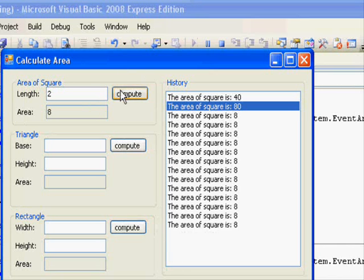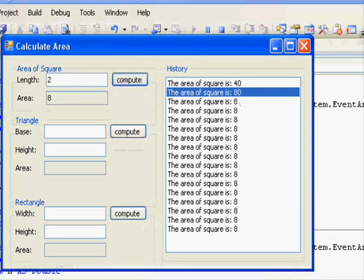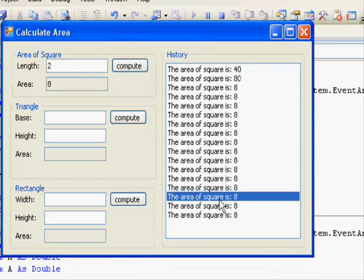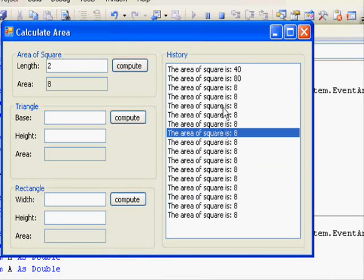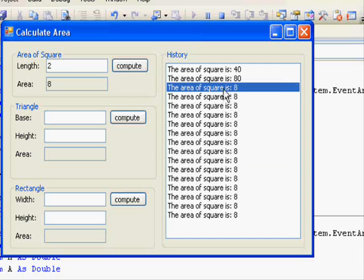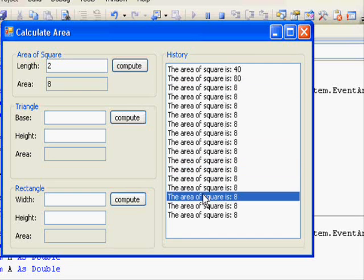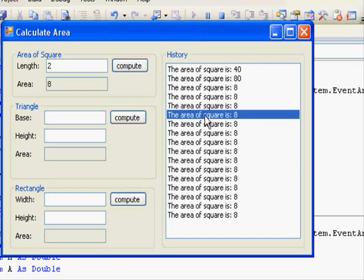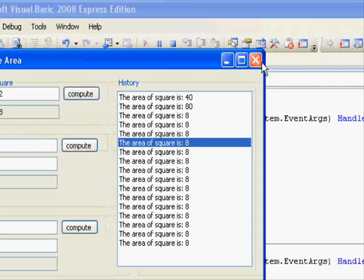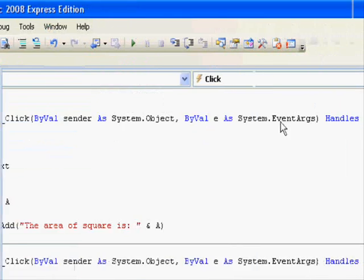It's a very important control. You are going to use this one a lot but for today we are not going to take lots of details. Just how to add items and how to clear it. So this is the first one.